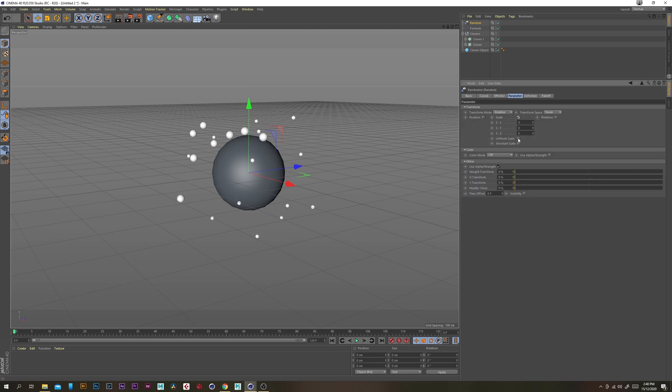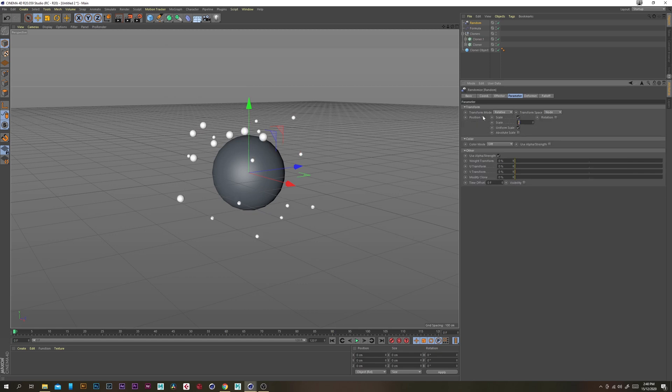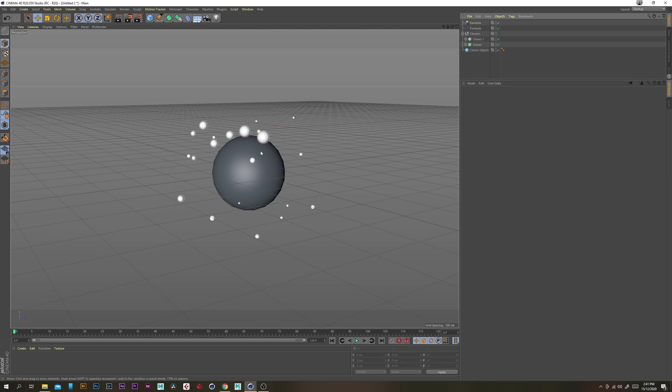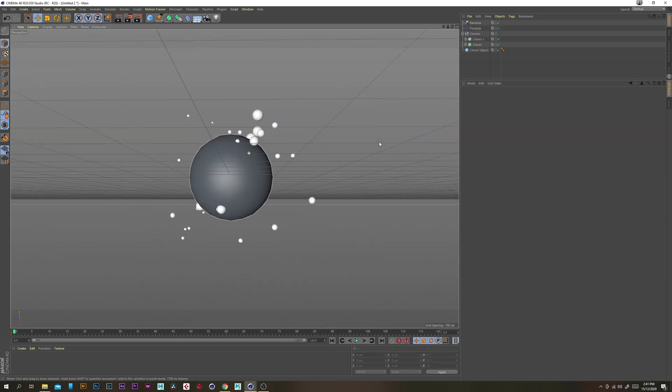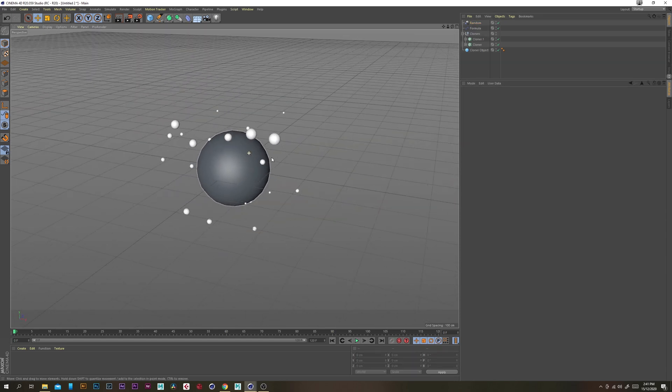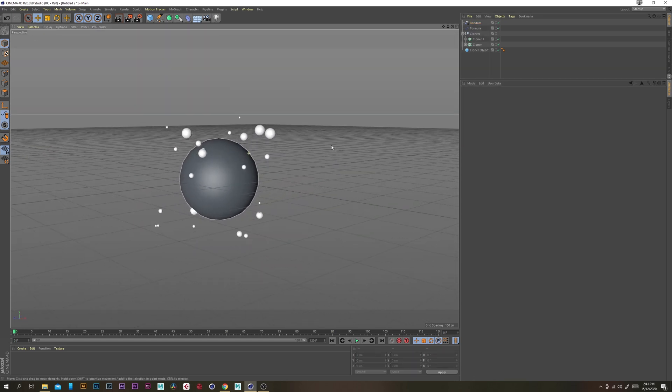And under parameters we just want to turn off position and turn on scale and turn on uniform scale and change it to like 0.5 so we've got some simple randomization.